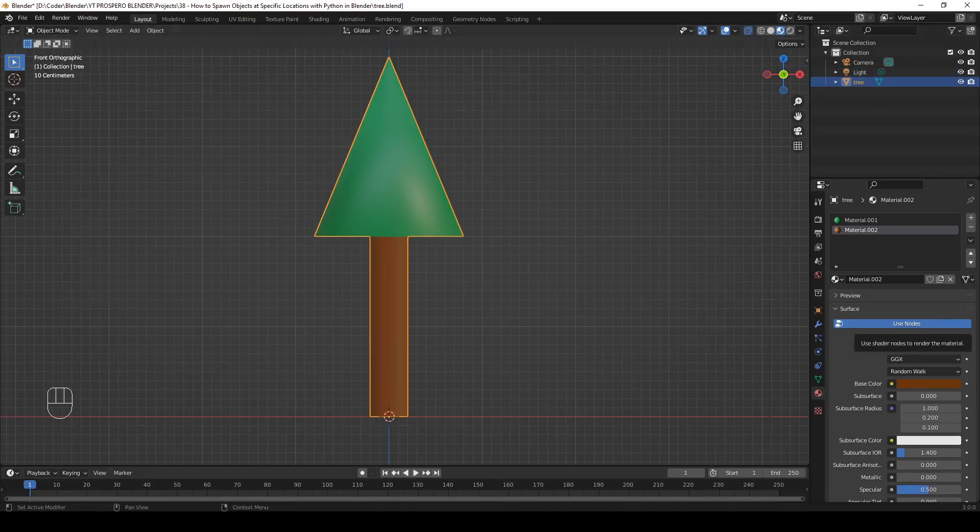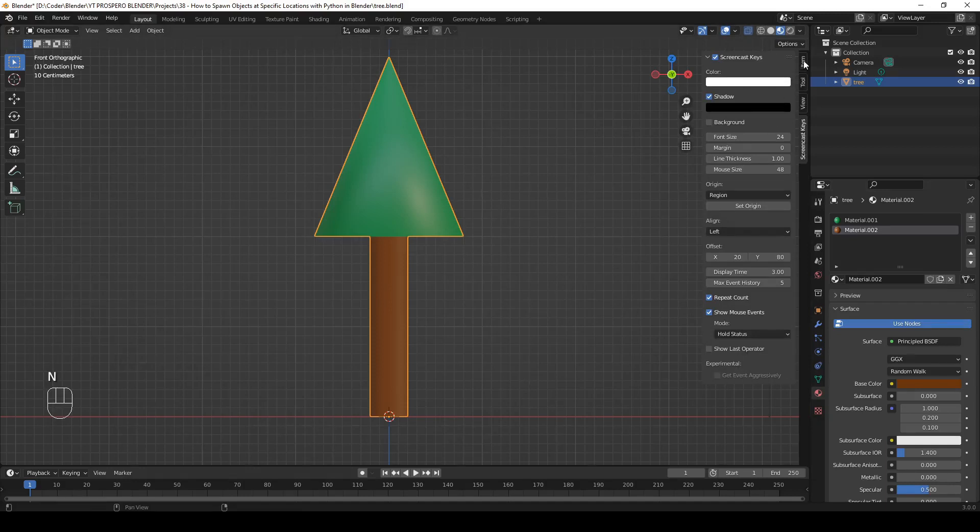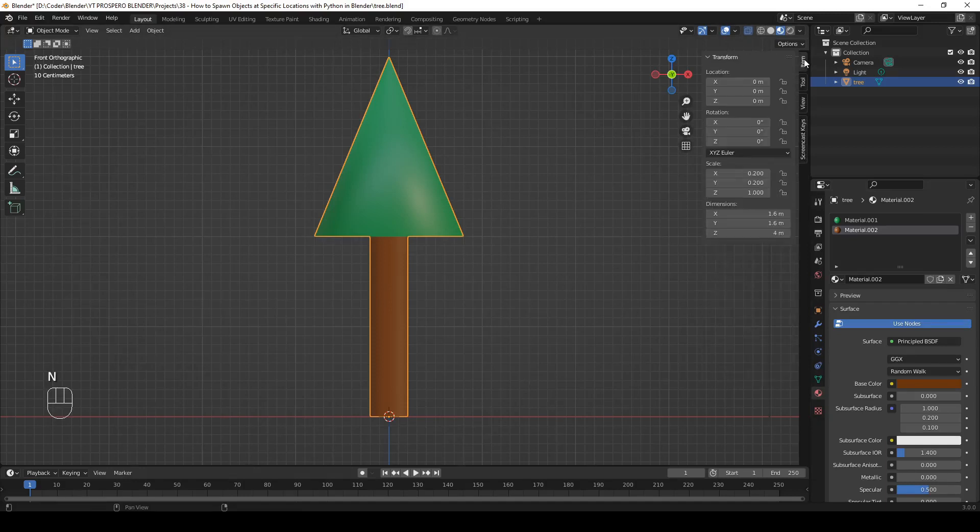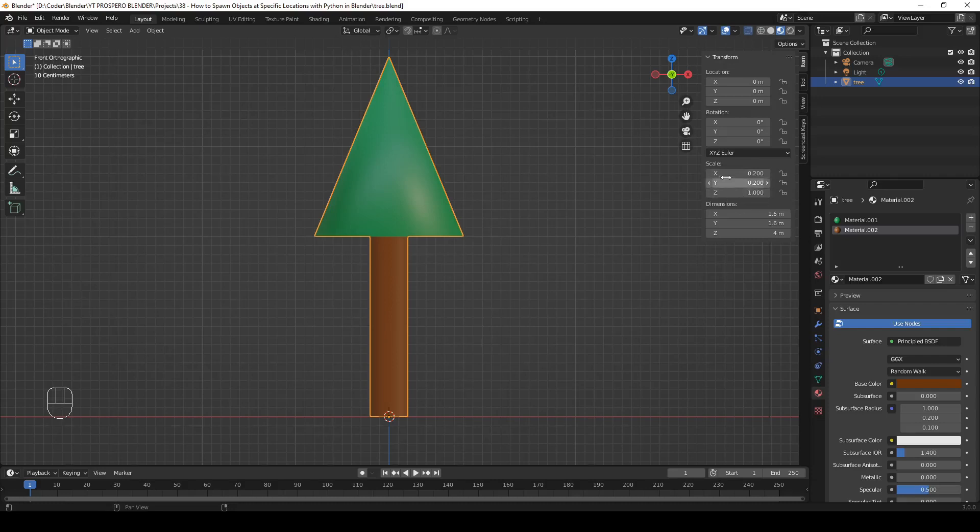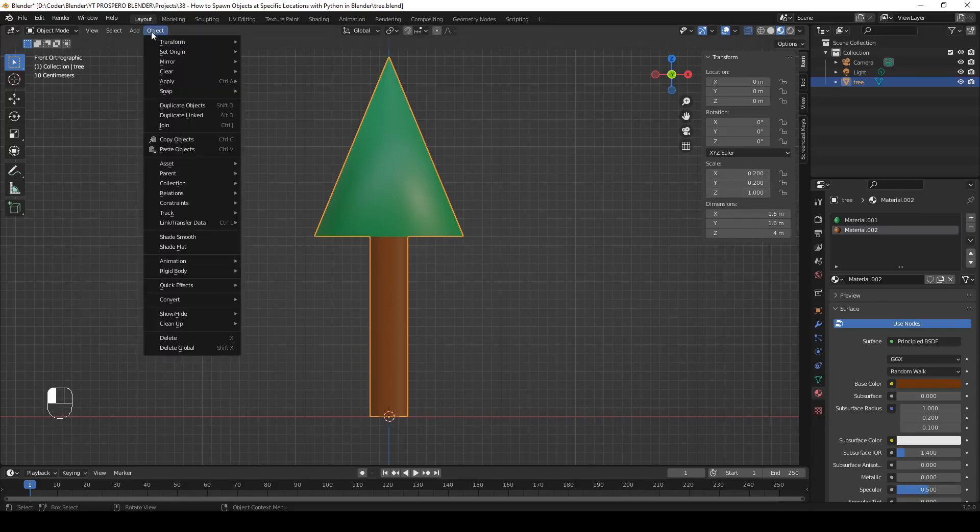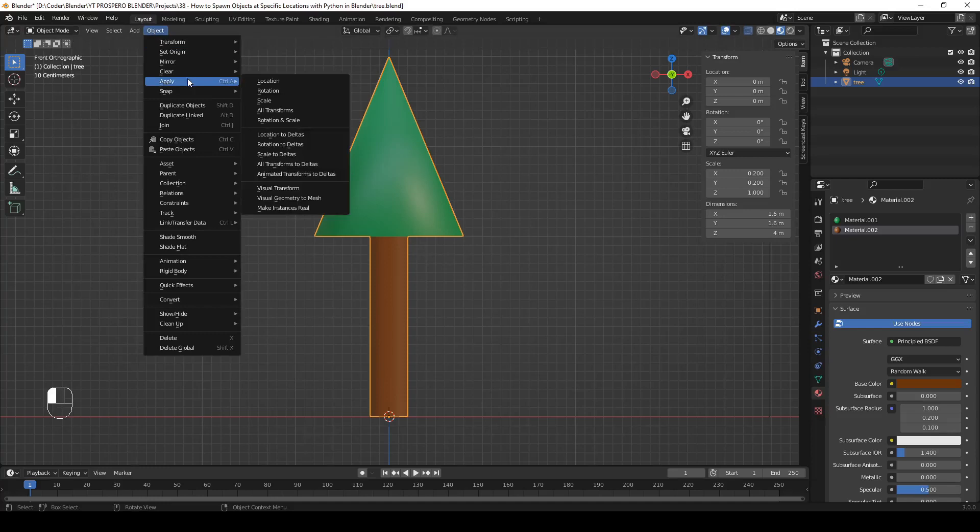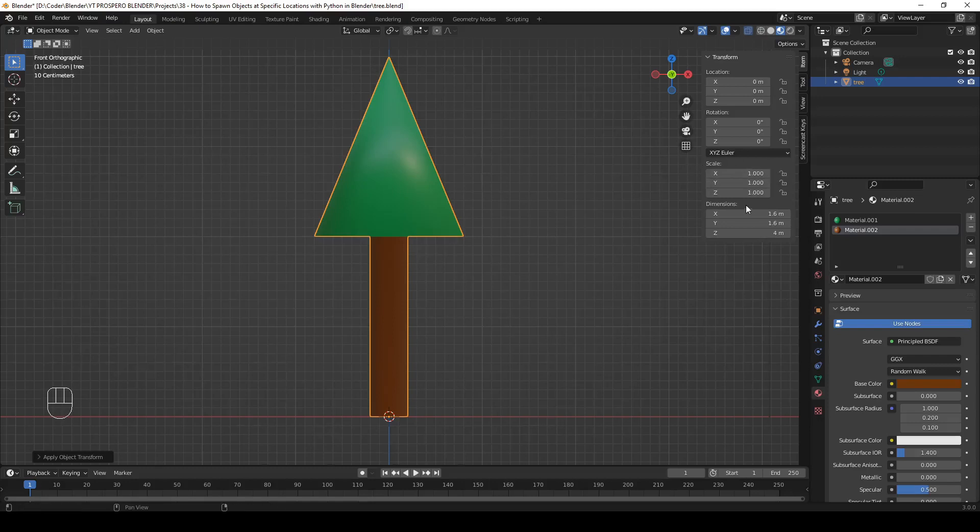The last thing we have to do is apply the scale. Hit N to open the sidebar. Item. And now have a look at scale. It's not 1, at least not on X and Y. In order to make it 1, go to the object menu, select apply, and select scale. Now it's uniformly scaled. The factor is 1 on each axis.